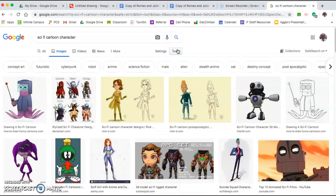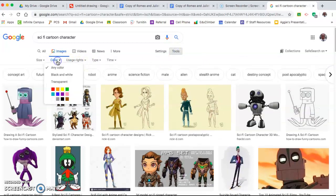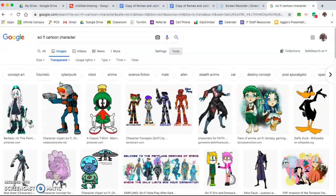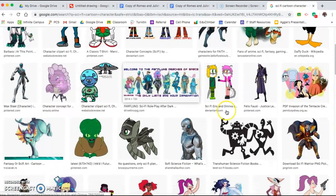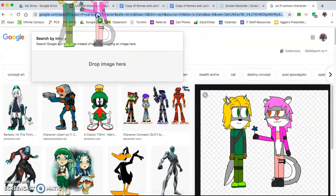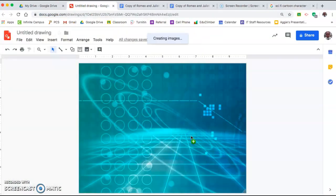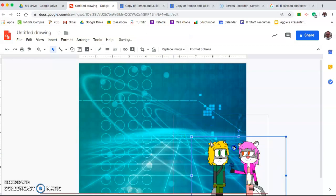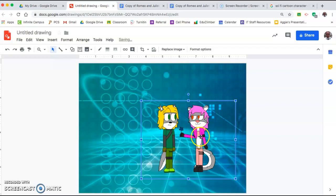Now I have my sci-fi cartoon character search done. I want to go to Tools, then go to Color. Instead of choosing any of the standard colors I want to pick transparent. The reason I want transparent is so the character will go over the background without having its own background. It'll just be the character that I'm putting into my poster. You can use ones that are predefined like this — so if this fits your theme you could use it.